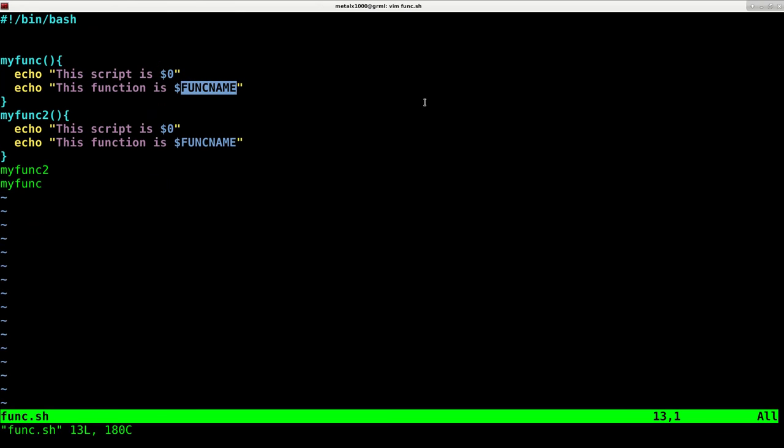That is a special variable that will tell you what function you're currently running in case you need to display that or check it for some reason in your script.